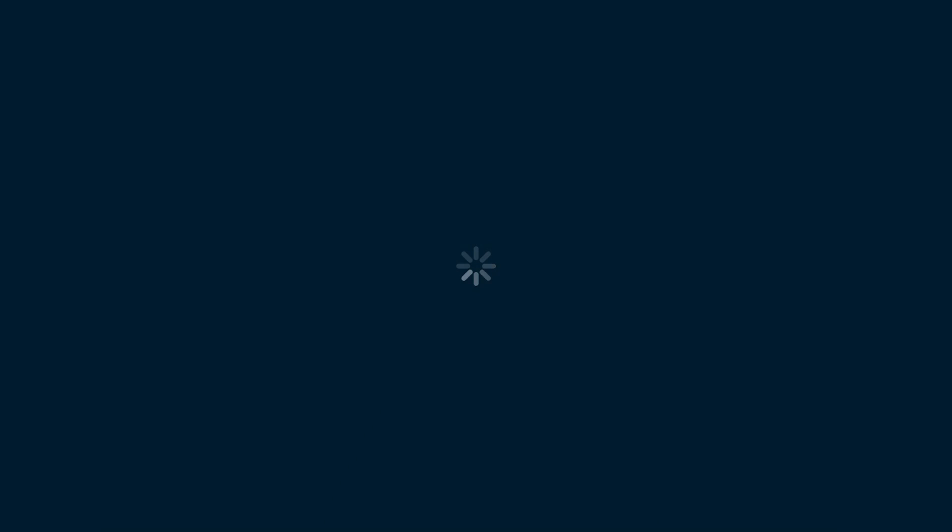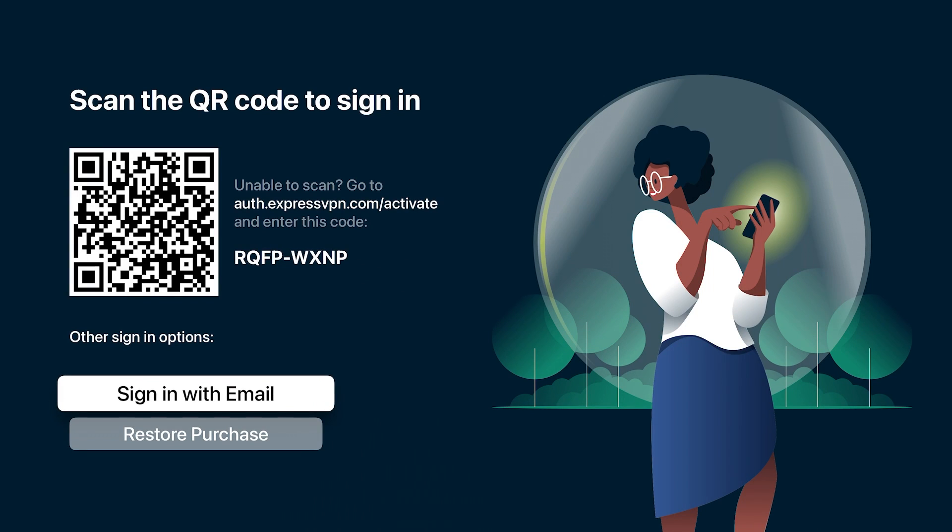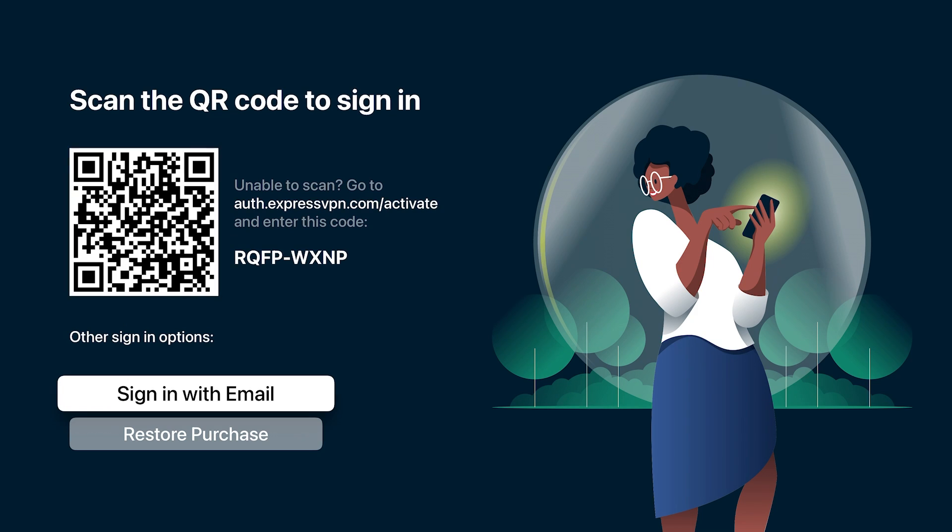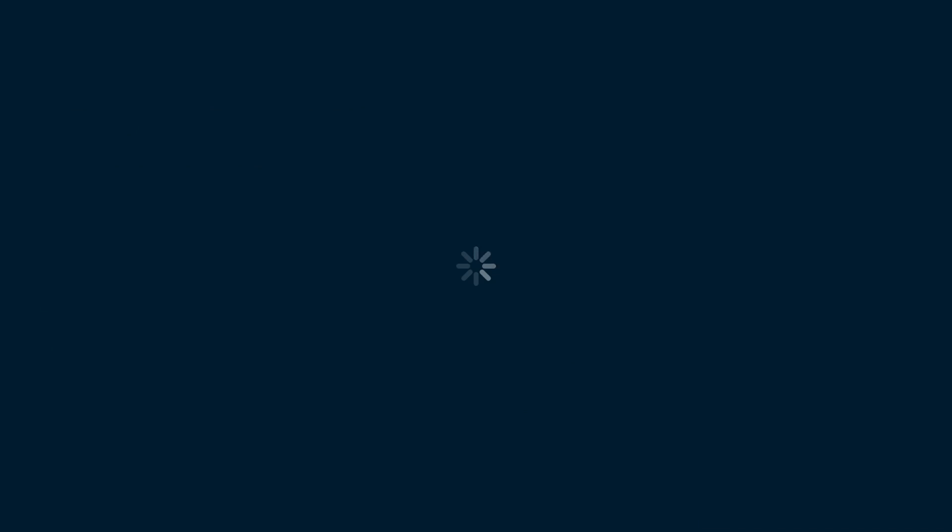Open it up once it's downloaded. Now you're going to want to sign in with the account details you made earlier on. You can use the QR code here or sign in with email. I'm just going to use email and my password.